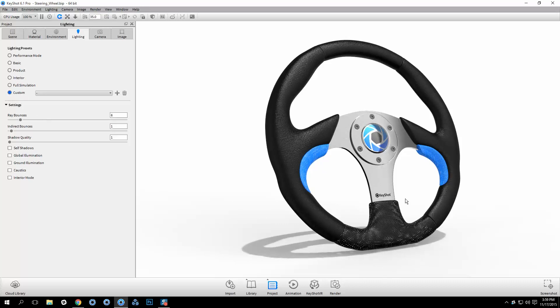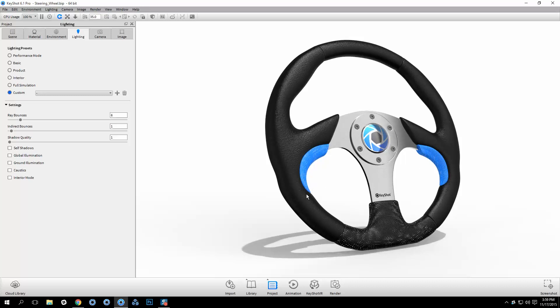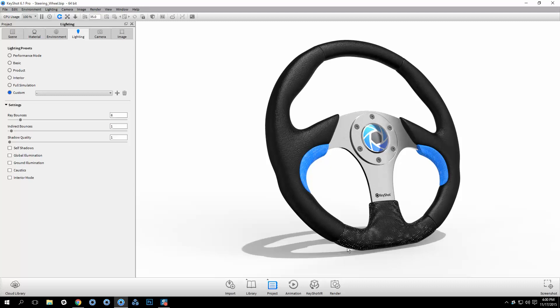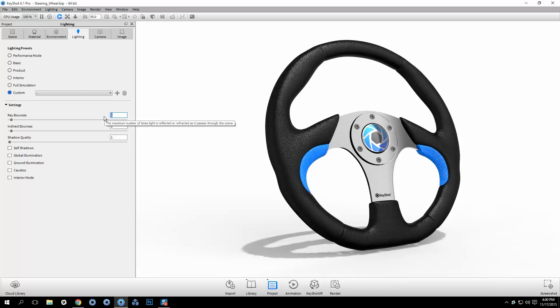As you can see, I have an opacity map applied to some materials to create a perforated mesh. Because there's no geometry under the mesh, as there would be in real life, we're able to see straight through to the background. To remedy this I'll drop my ray bounces to 1.